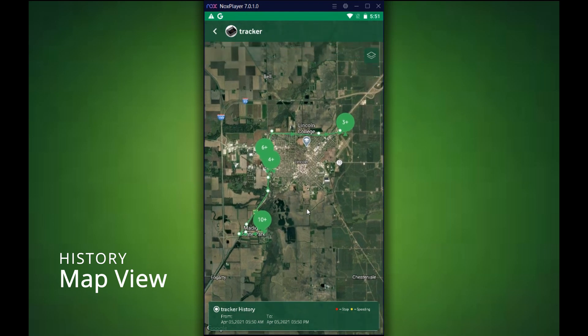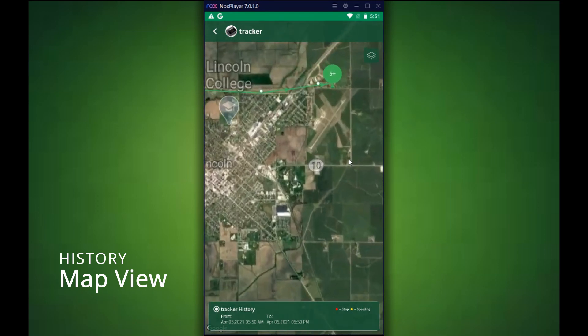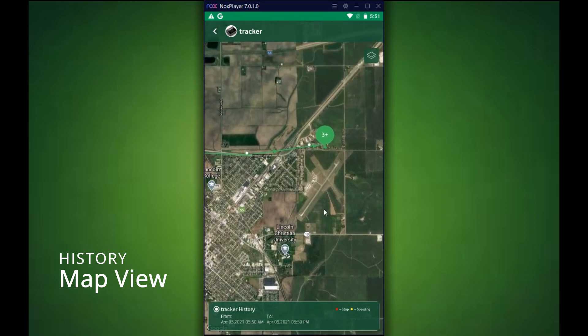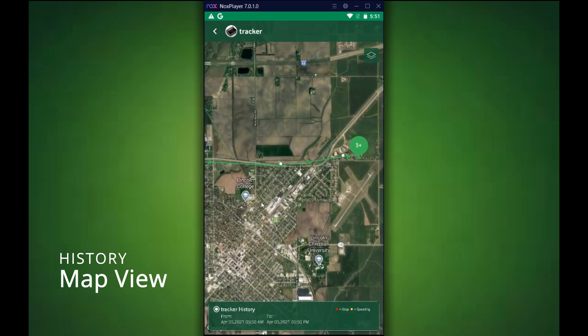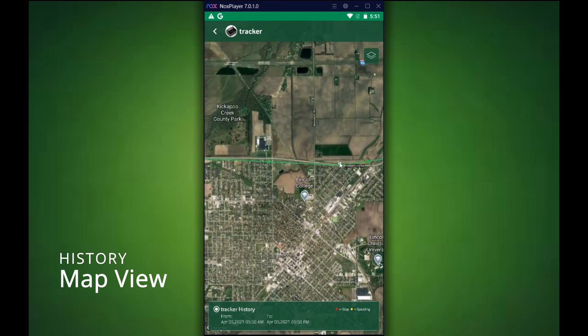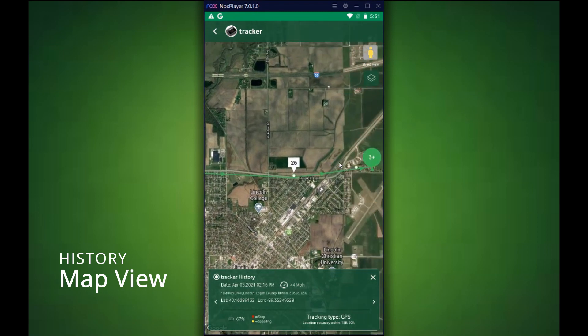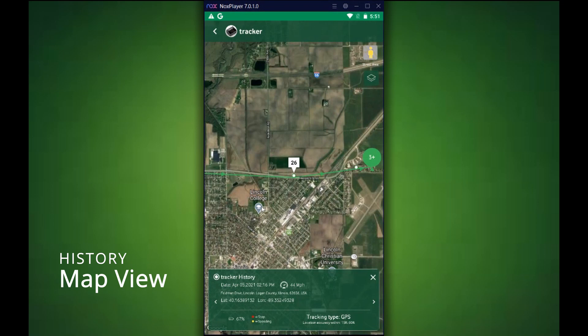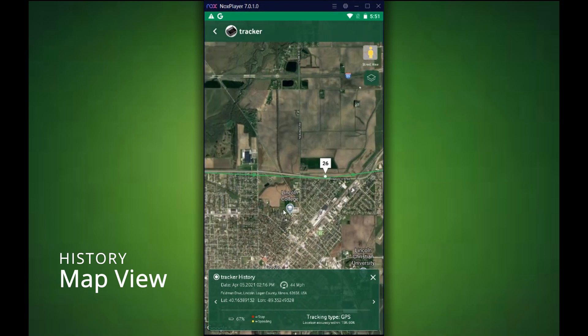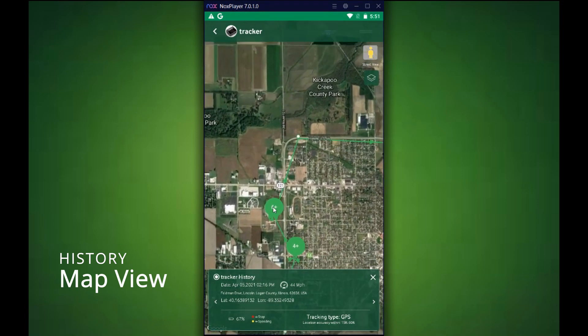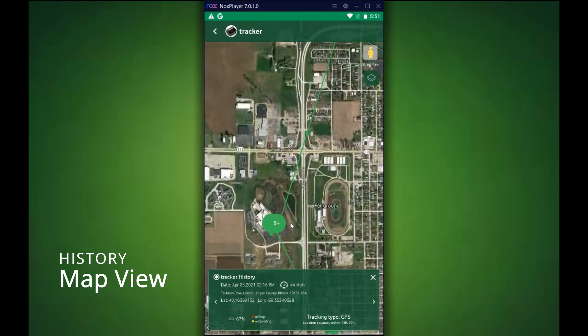I'm going to zoom in here to a specific plot point and select that one. So let's just say this one right here. Once you select the plot point, it will bring up information on that specific point, including the date, time, speed, address, longitude, and latitude. Also give you an indication of the battery life it had left.